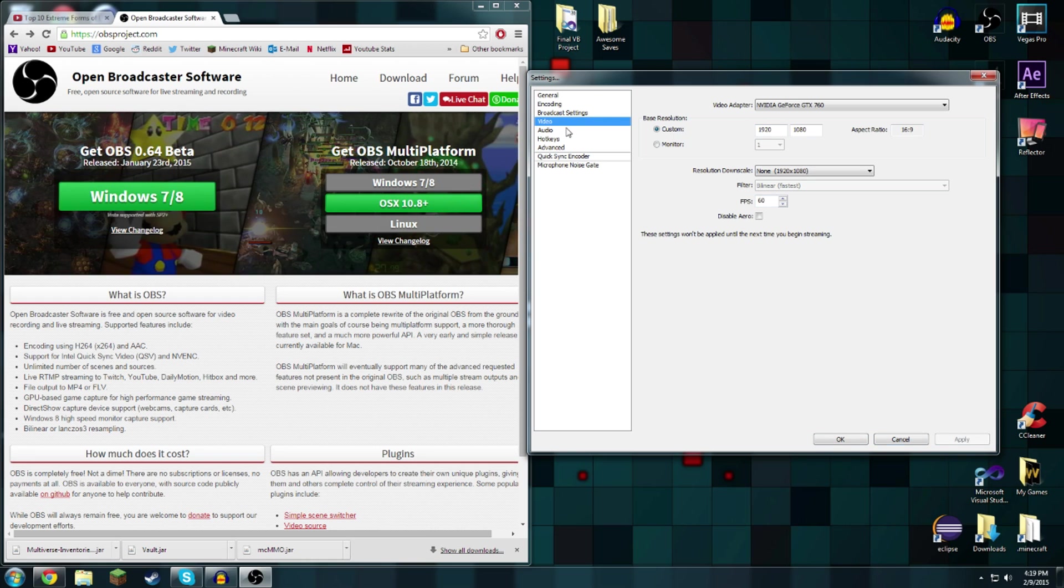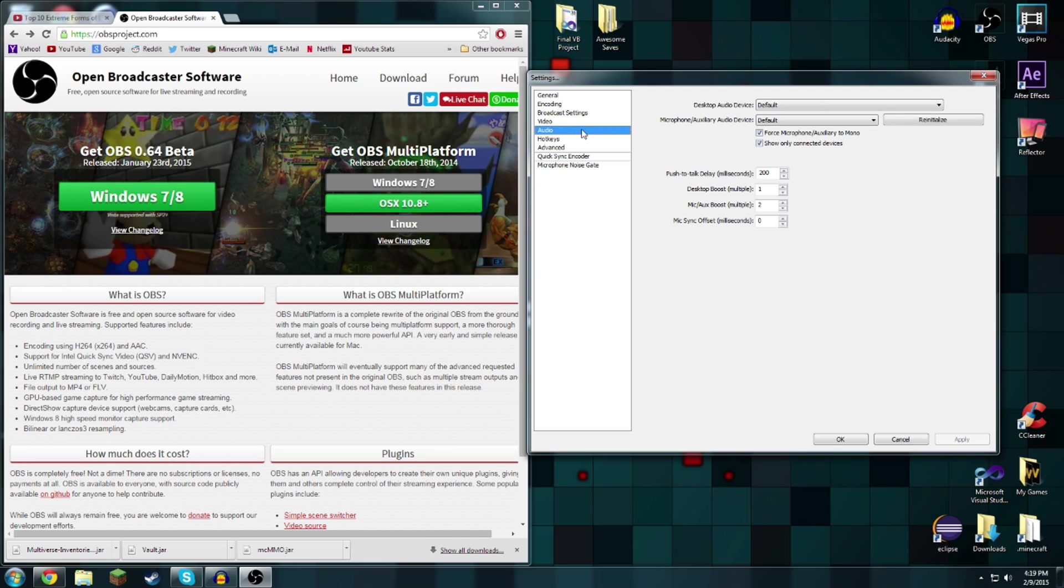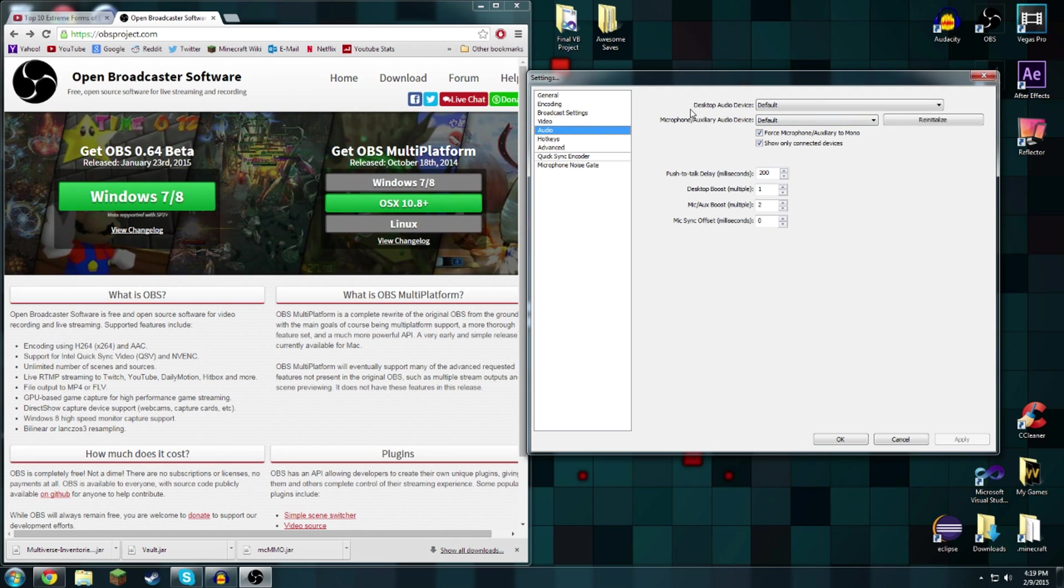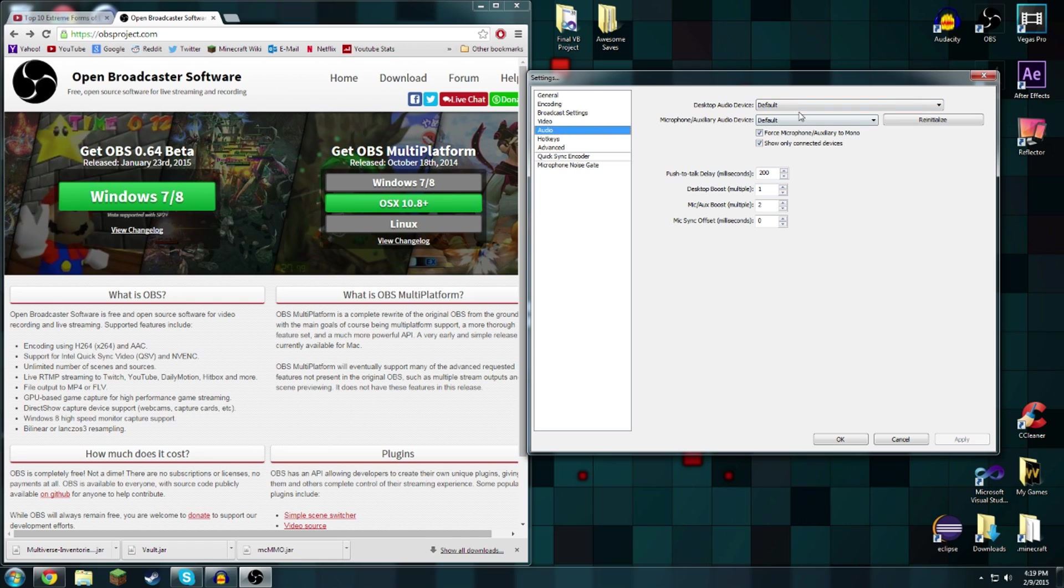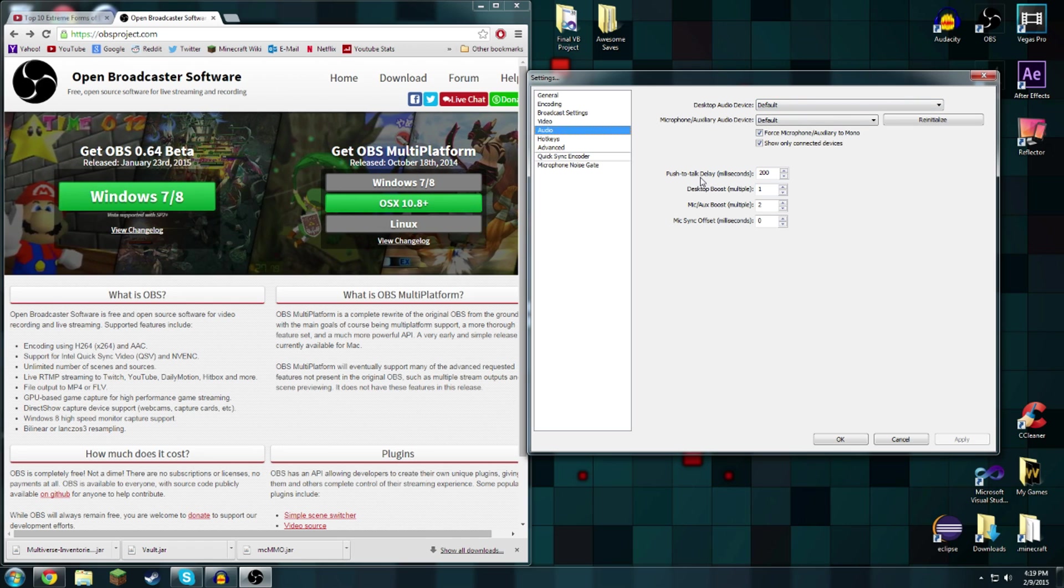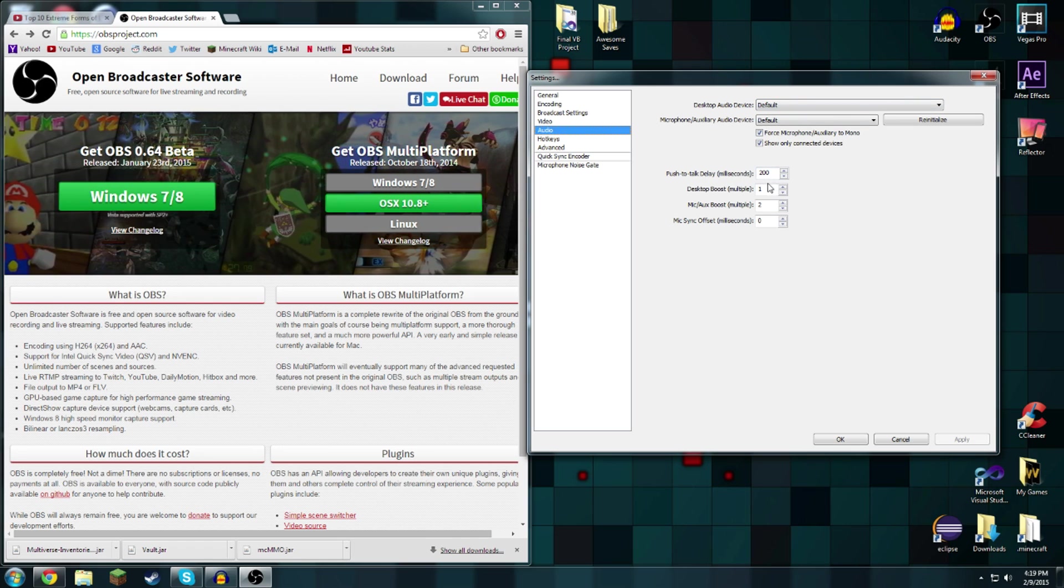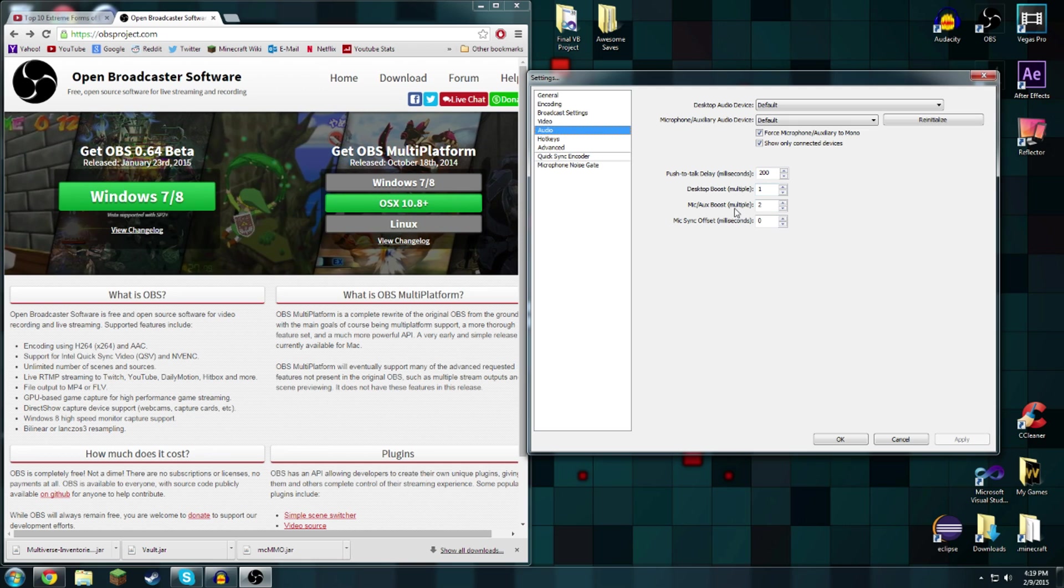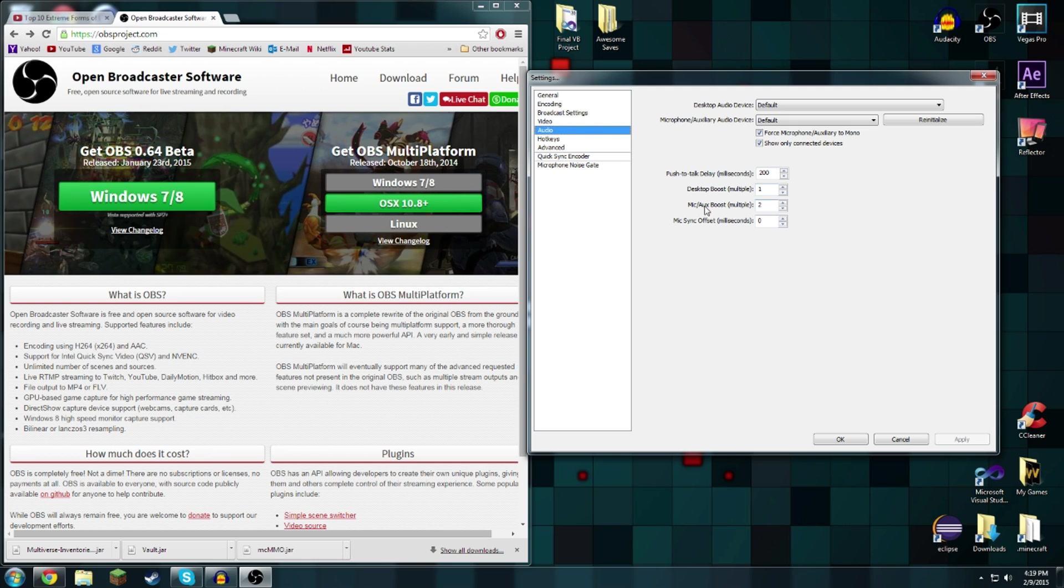Every time you go through these tabs you have to click apply or it will pop up. For audio you really don't need to change much. Desktop audio default, microphone default, push to talk delay you really don't need that because push to talk is kind of bad. Have a boost of one.